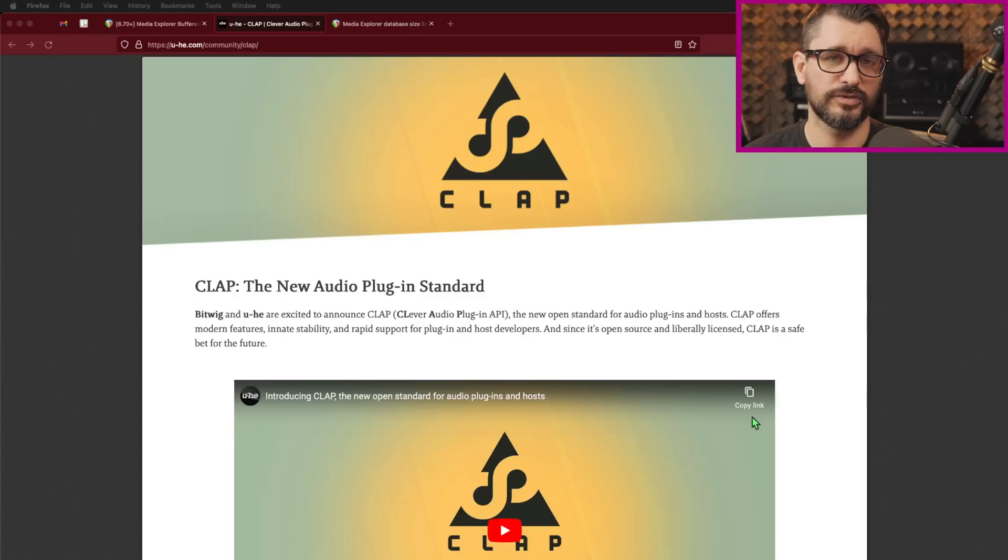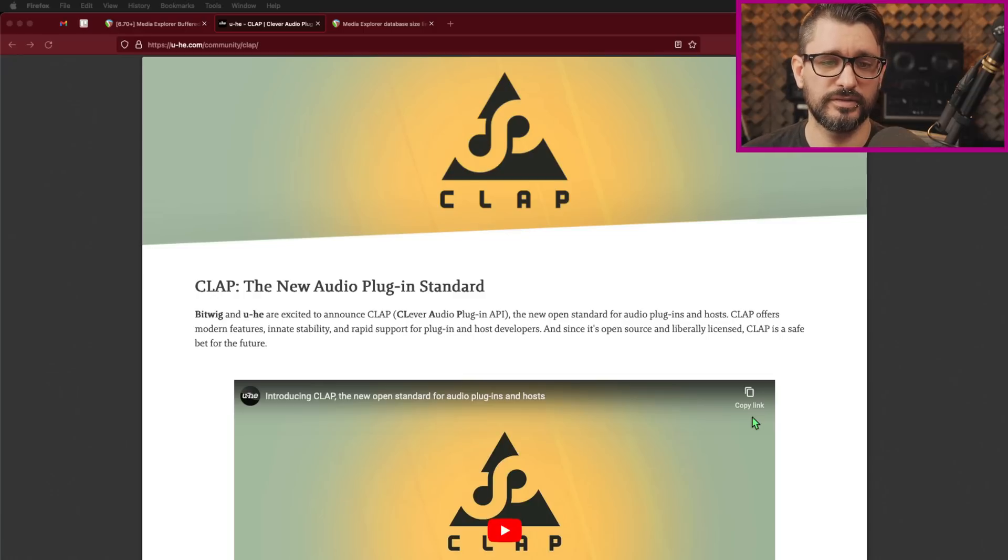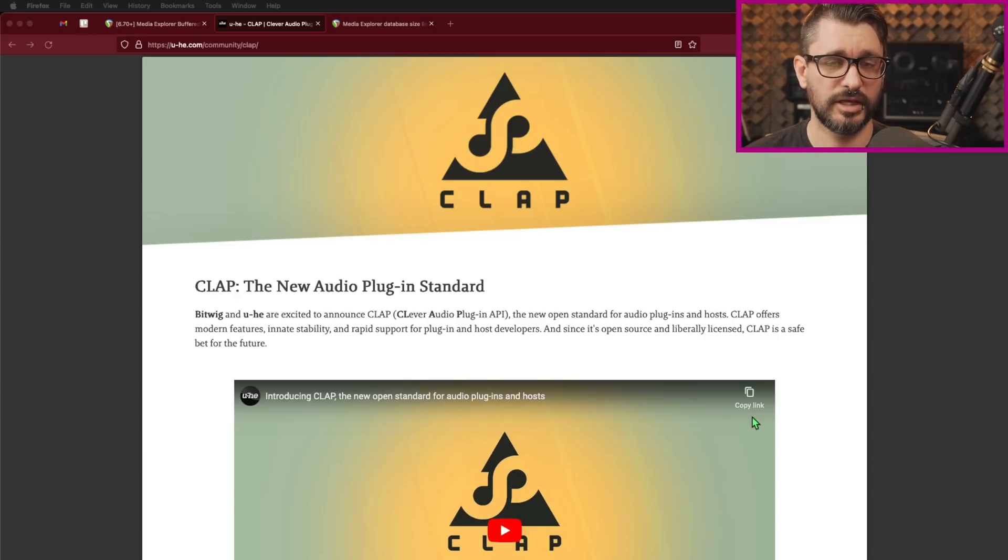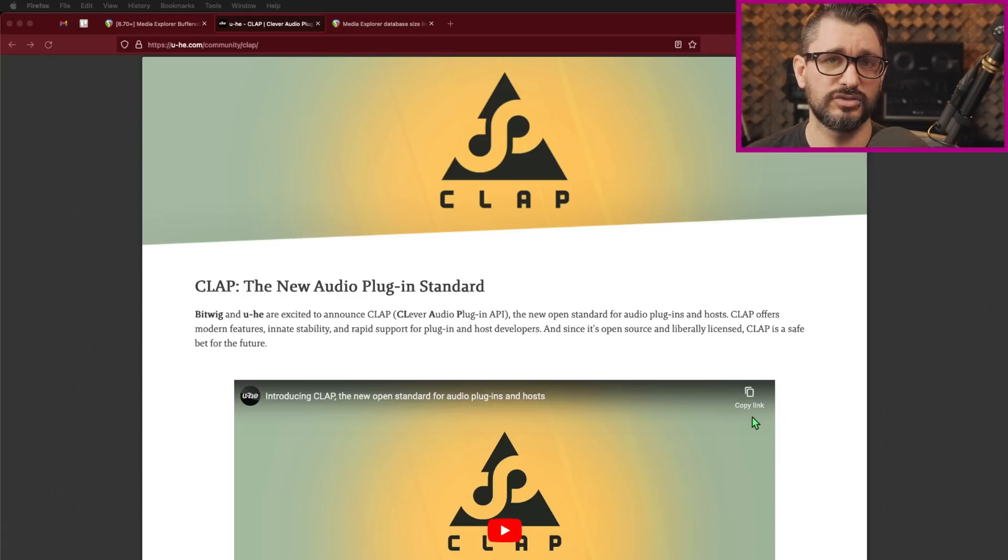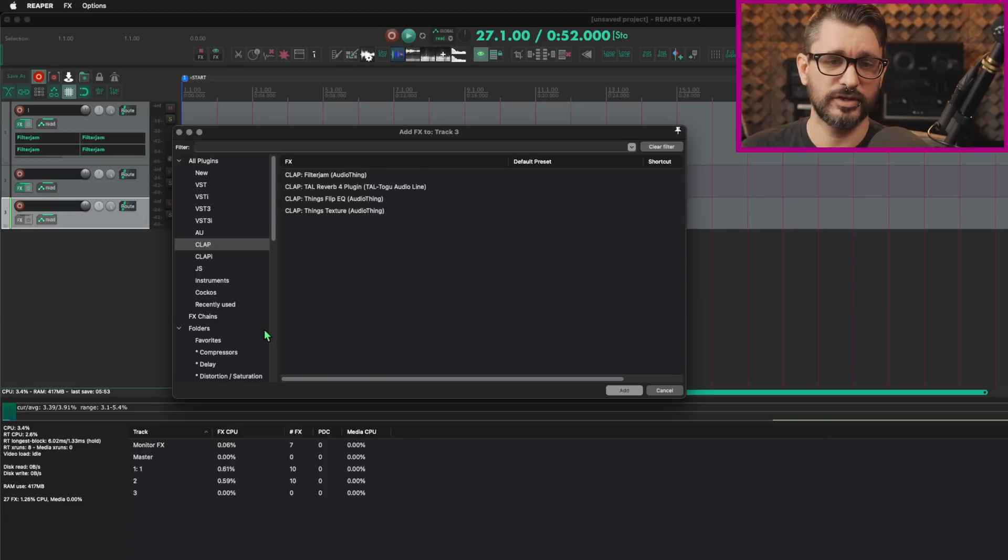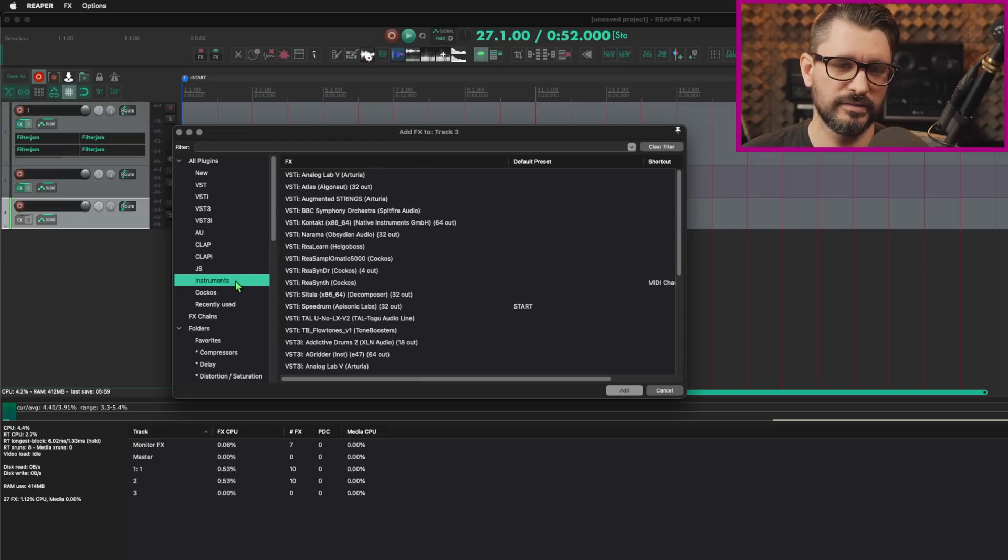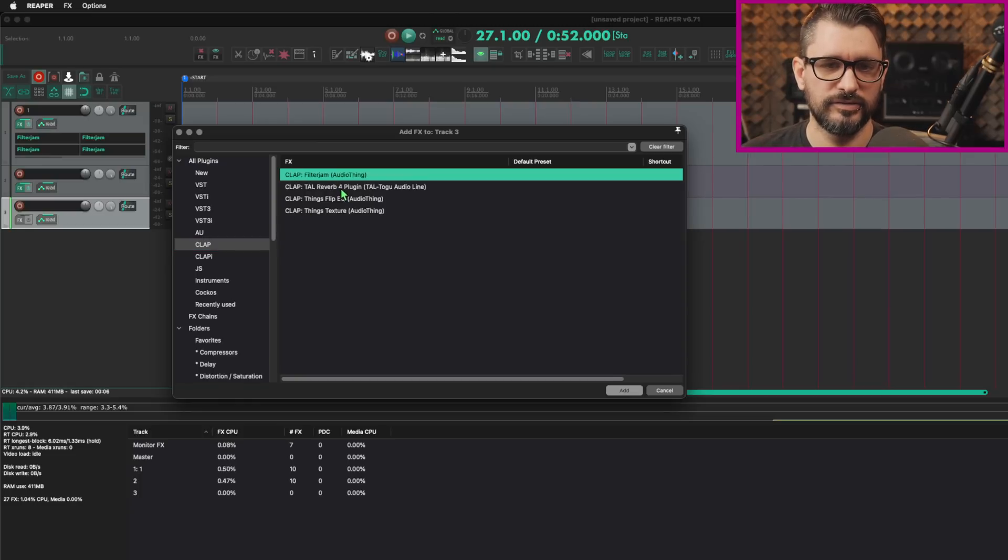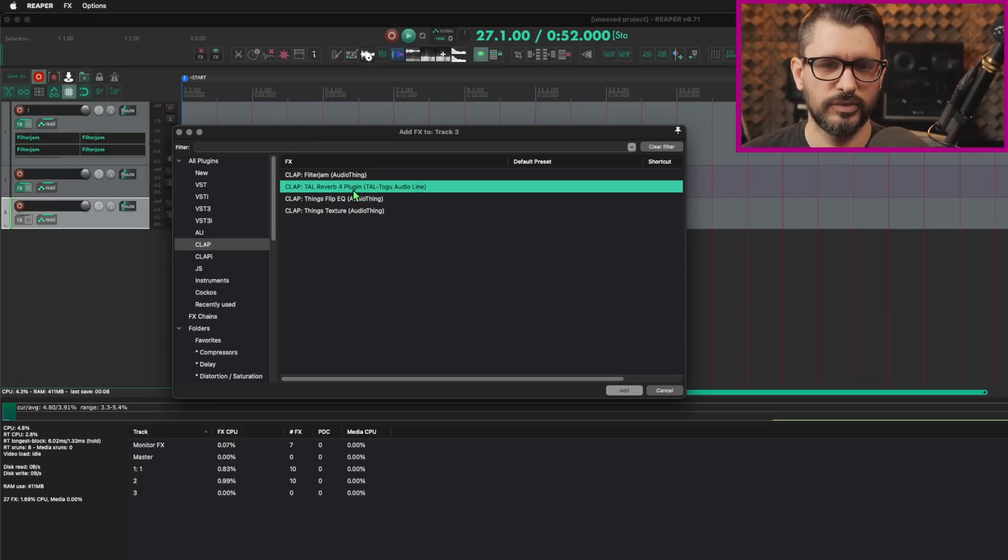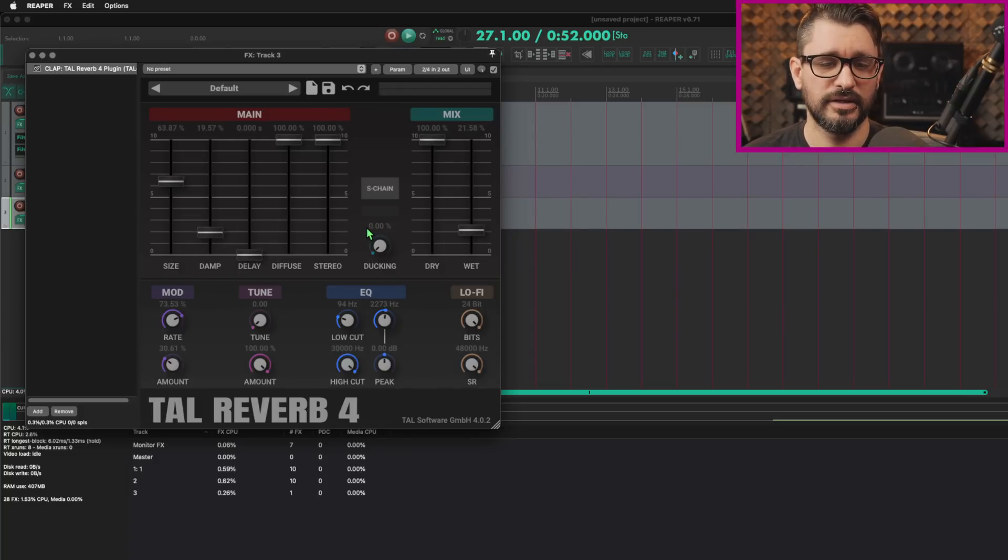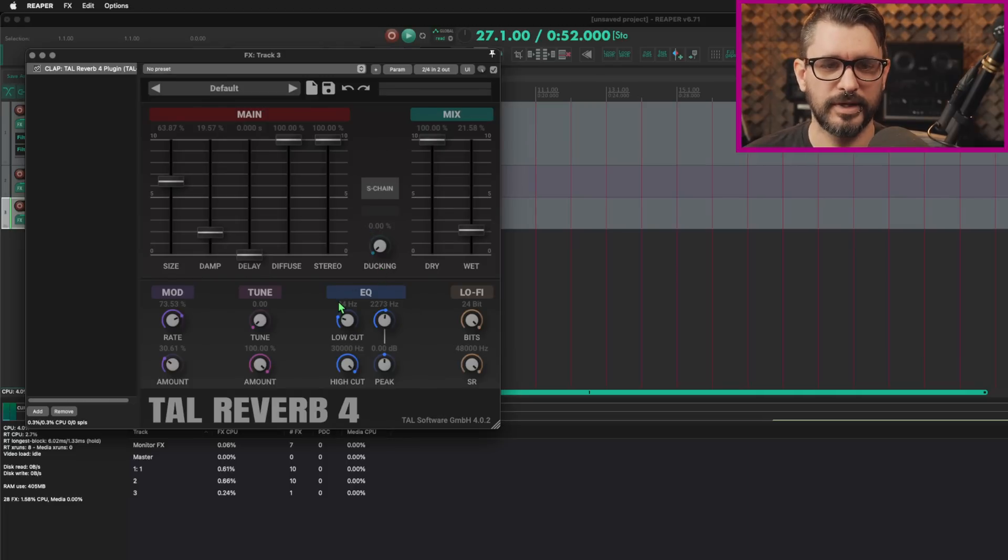There's still very early days for Clap support and for developers creating Clap format plugins. There's the Yuhi plugins. There's the Bitwig DAW, now Reaper. Audio Thing is one company that I've seen create Clap plugins. And Tal is another one that is starting to make Clap format plugins. I'll just add in some Clap format plugins here. So in the effects browser, we've got a Clap and a Clap I category here. And then any of these plugins will also appear in the instruments category, or they can be sorted by developer. Same as all the other formats.